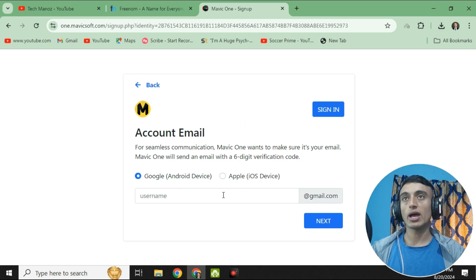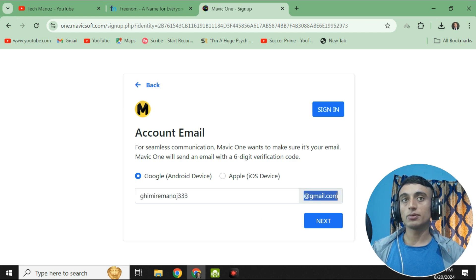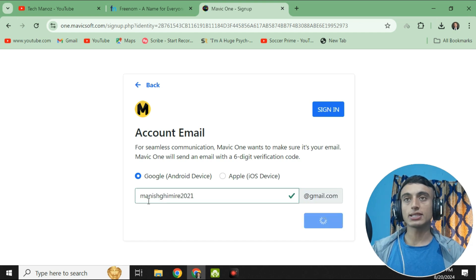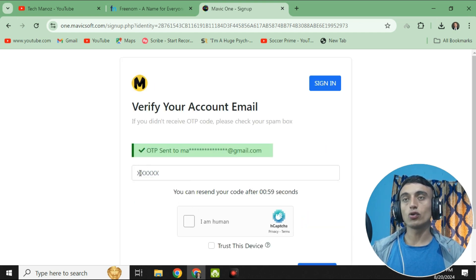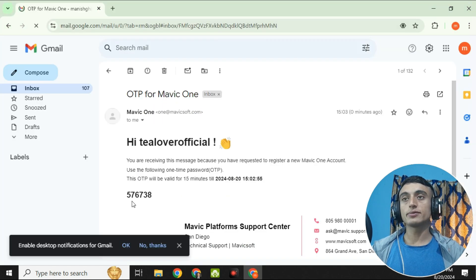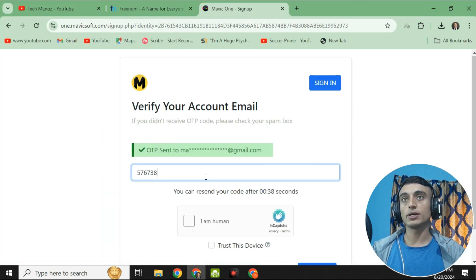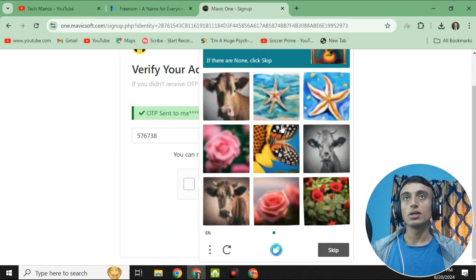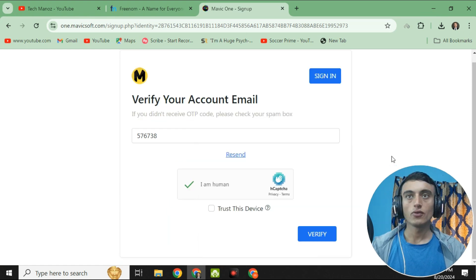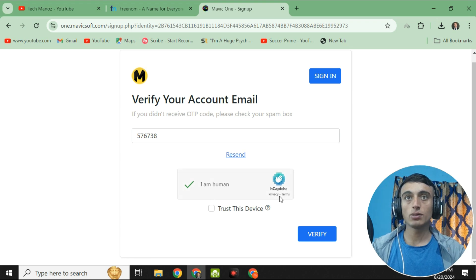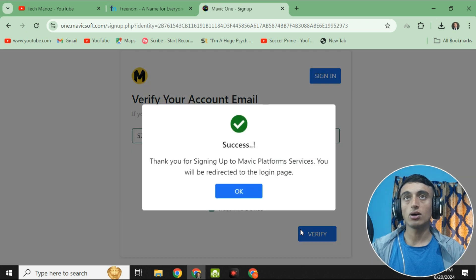Provide your email address — as you can see, the Gmail address is already filled in. Provide your first name and click Next. After providing your email address, you will receive an OTP on your Gmail. Copy the OTP received from Mavic One, paste it into the OTP field, then click 'I am human' and solve the reCAPTCHA. As you can see, the reCAPTCHA has been successfully verified.